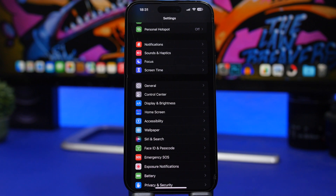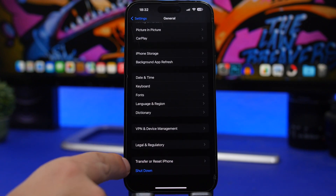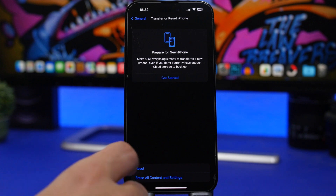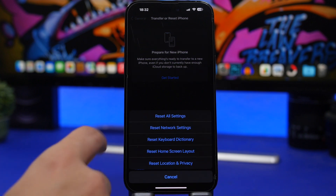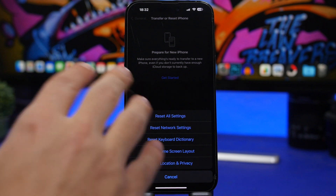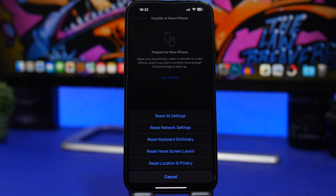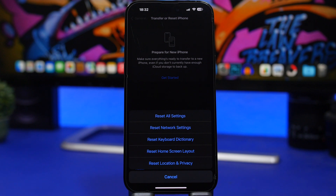If nothing works and you think there's a bigger problem with the network on your device, you can reset all network settings to their default. I suggest this as the last step when you have no other solution. Go to Settings, General, then 'Transfer or Reset iPhone,' tap 'Reset,' and choose 'Reset Network Settings.' You don't have to reset all settings — just network settings. Keep in mind that any cellular data configuration will be removed and everything will revert to iOS defaults.